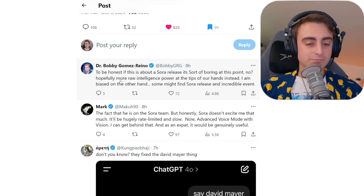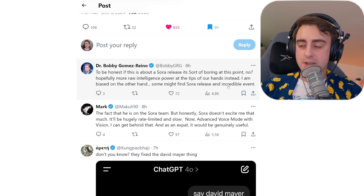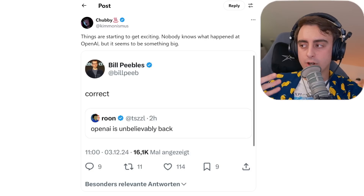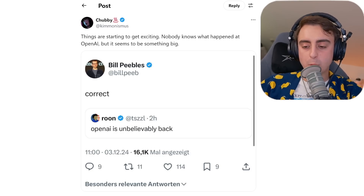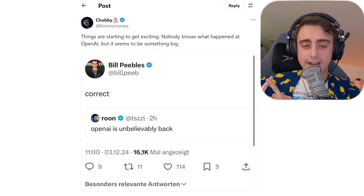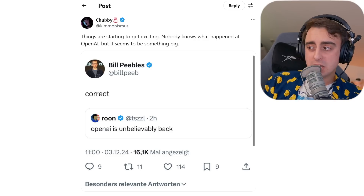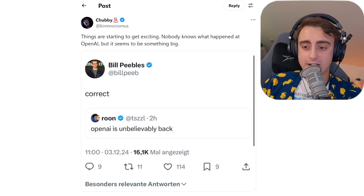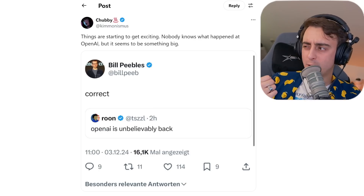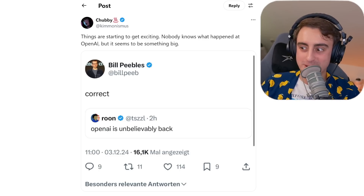There are some good comments from the community saying that if this is about a Sora release, it's sort of boring at this point — because as we know, Sora was just leaked and the public got access to it for a few hours. A lot of people are hoping for more, as Dr. Bobby says: 'Raw intelligence power at the tips of our hands instead of a video generation model.' Regardless, we're likely going to see a release from OpenAI this week. A lot of people are predicting it — the full release of OpenAI o1, Sora, or maybe computer use, which was promised by Sam Altman.